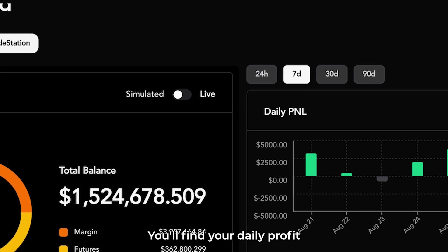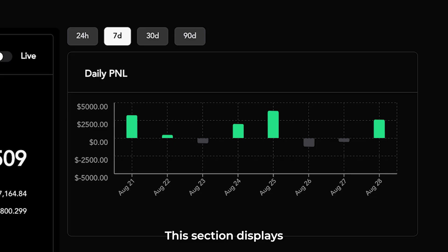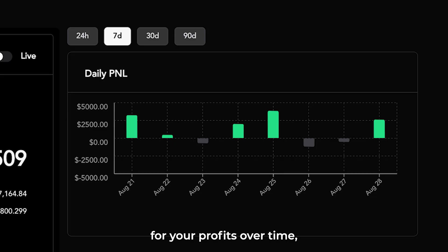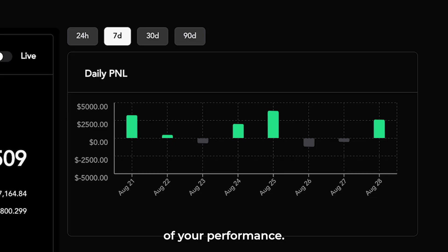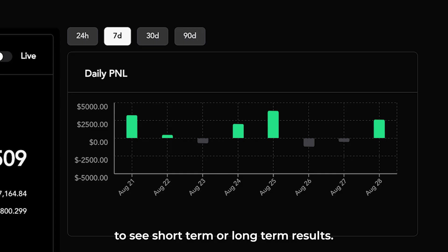To the side, you'll find your daily profit and loss tracker. This section displays green bars for your profits over time, giving you a quick visual of your performance. You can adjust the time frame to see short-term or long-term results.